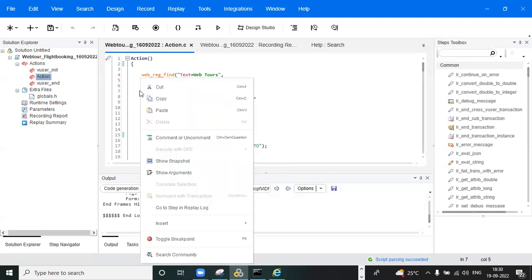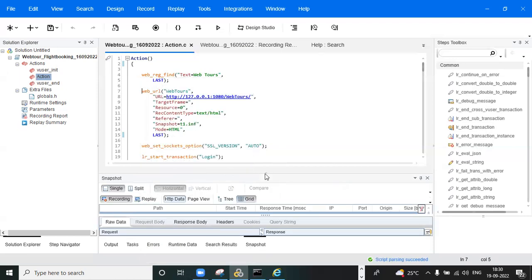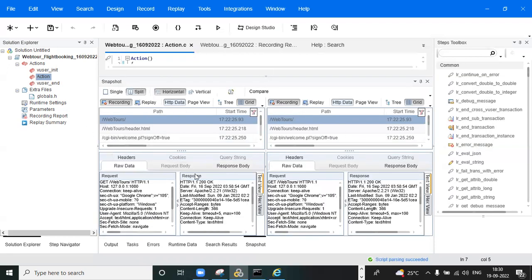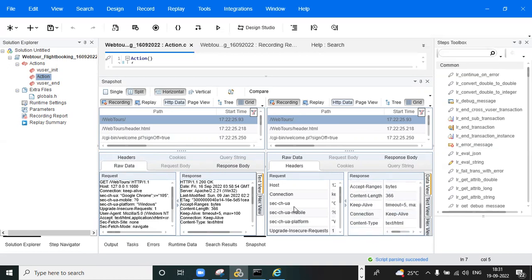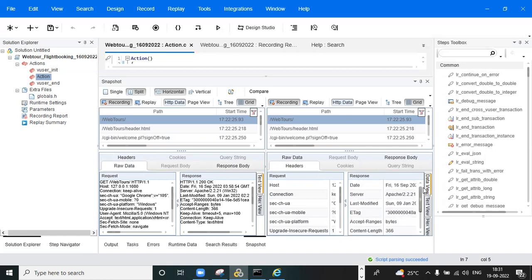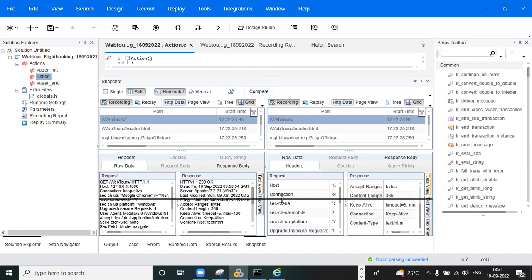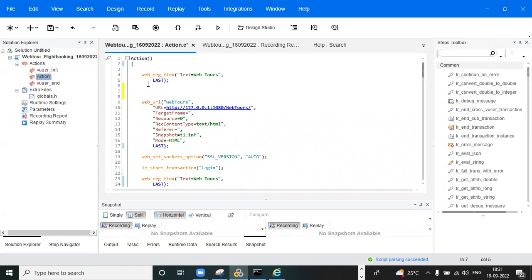To troubleshoot, click on the failing request, click 'Show Snapshot,' then click 'Split,' and compare the request and response headers. If anything is missing from the request headers compared to the expected headers, you need to add that header above the failing request in the script. In that student's case, one header file was missing. He placed it in the correct location, executed the script, and the script ran fine.